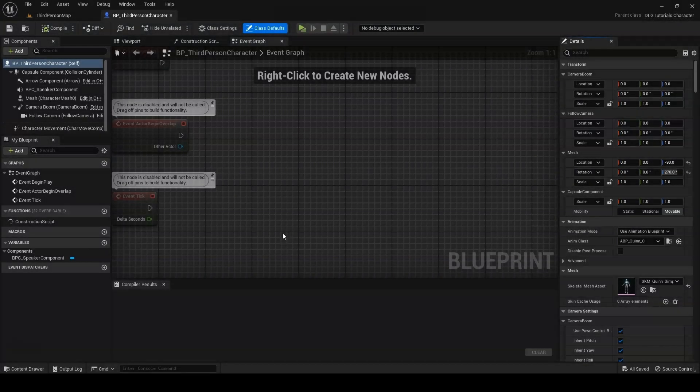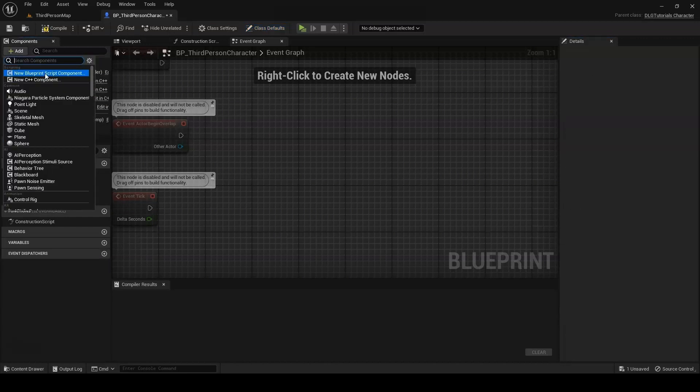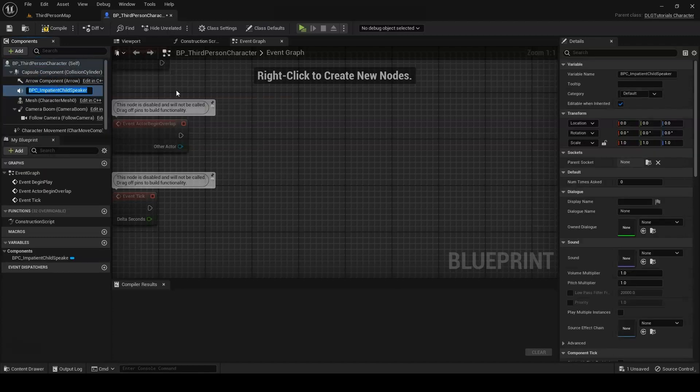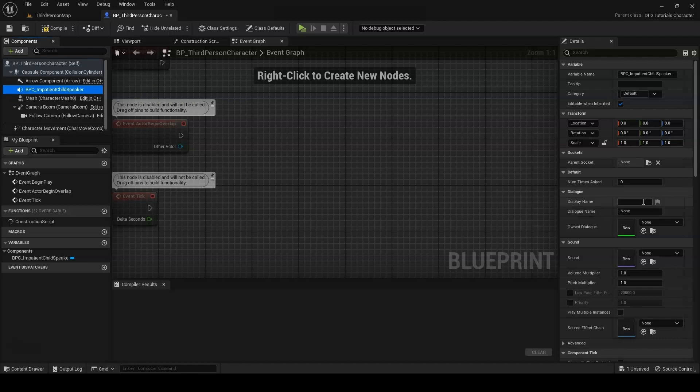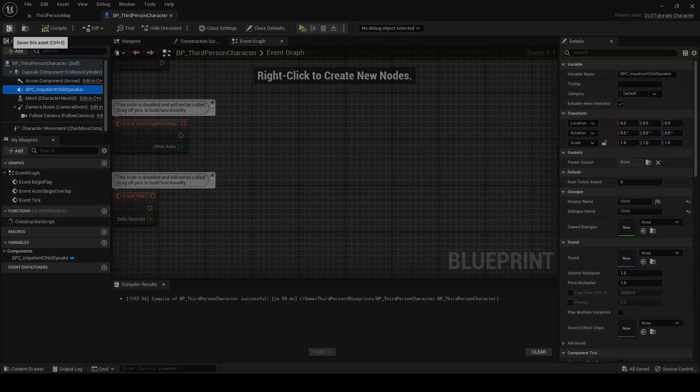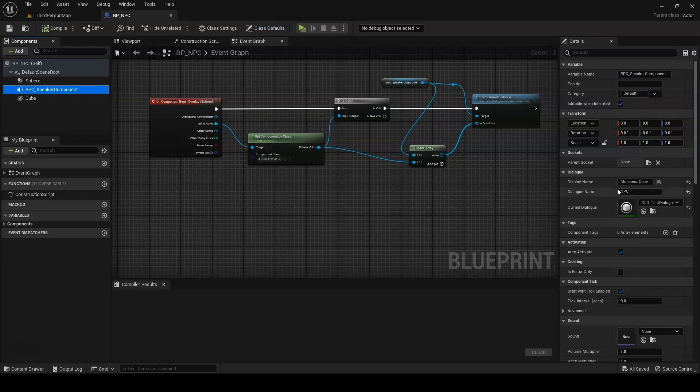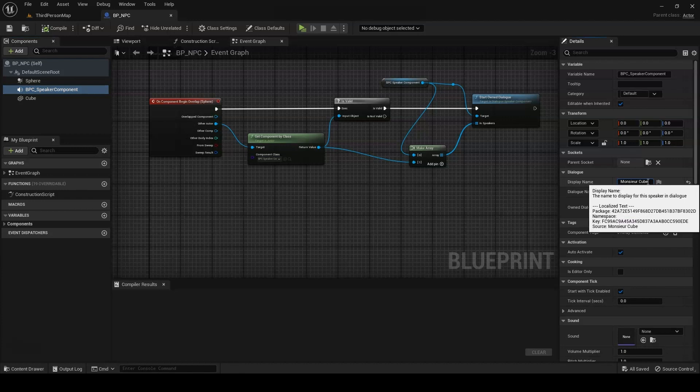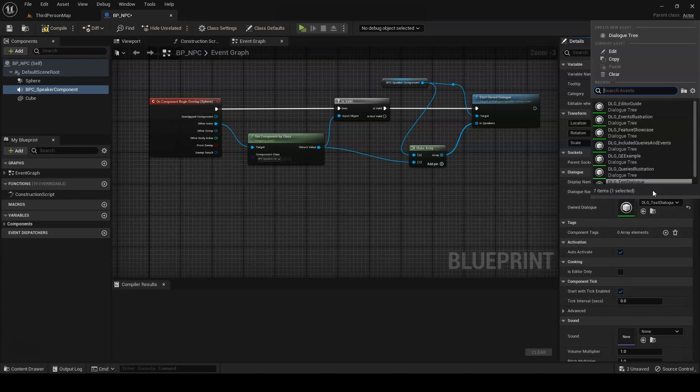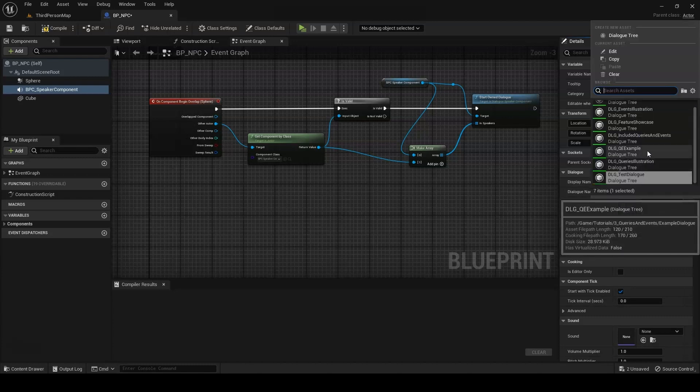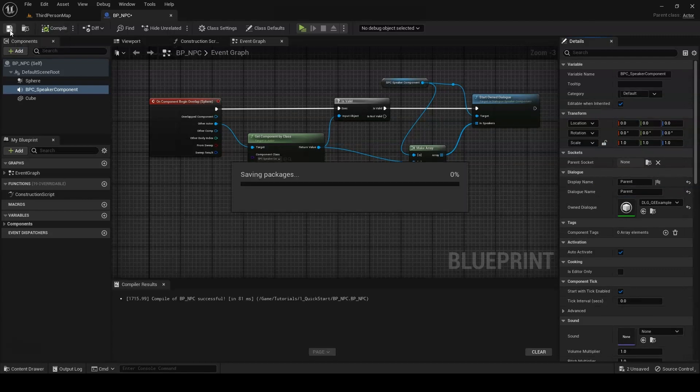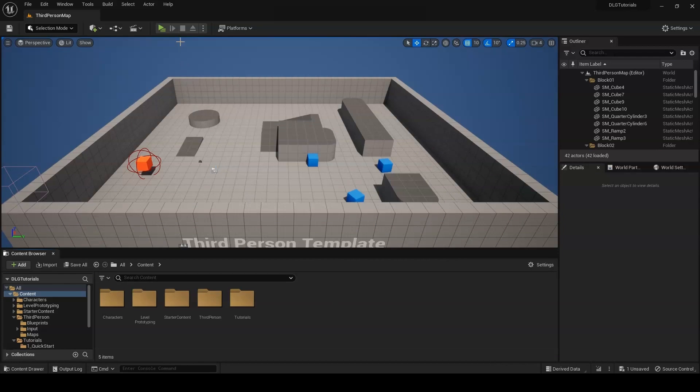Assuming you're following along from the point we left off in the quick start tutorial, we only need to do a couple of things to test our dialog. First, we want to swap out the speaker component on the player for the impatient child speaker we created. We also want to fill in its display and dialog name, making the dialog name child to match the role in dialog. Next, we want to open the NPC we created and change its dialog name to parent. We also need to change its owned dialog to be our new dialog. From there, we can press play and test it out.